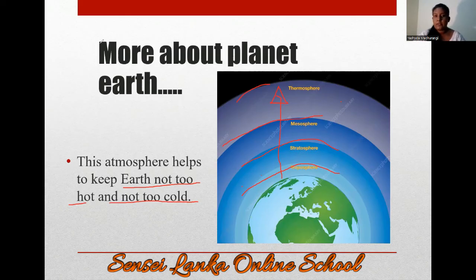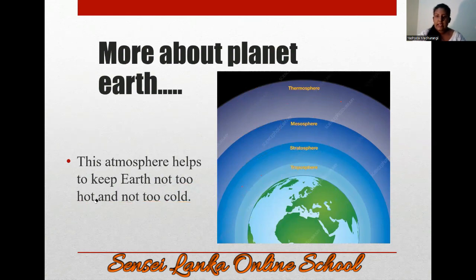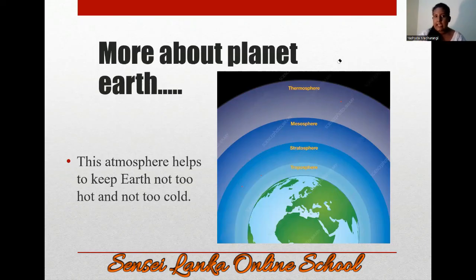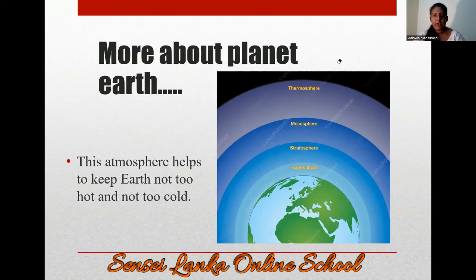These are some special pieces of information about our planet Earth. That is the end of today's lesson — a brief introduction to the planet Earth. I hope you all enjoyed the lesson. You can subscribe to my channel and watch all my videos. I will help you with all the lessons related to grade 7. Thank you very much.